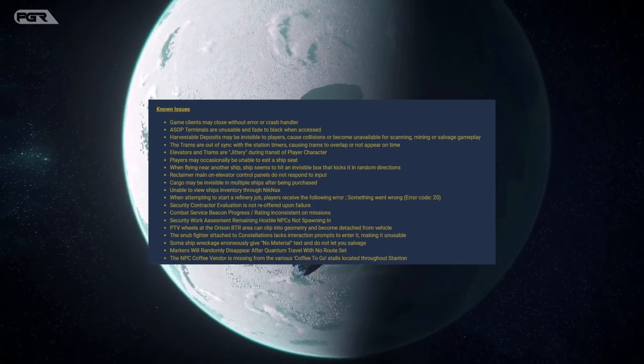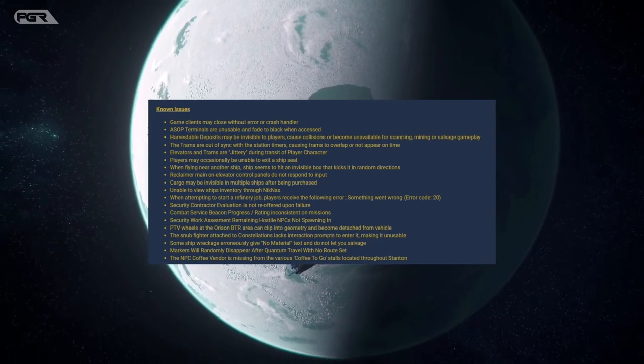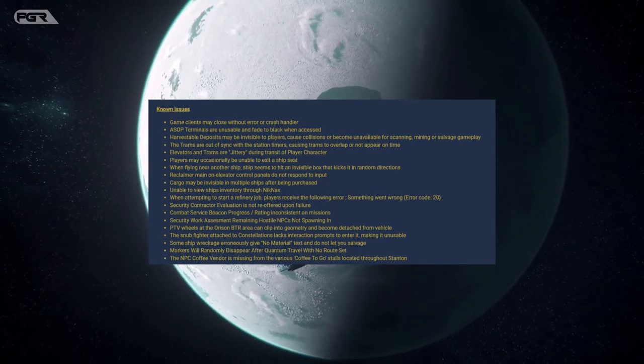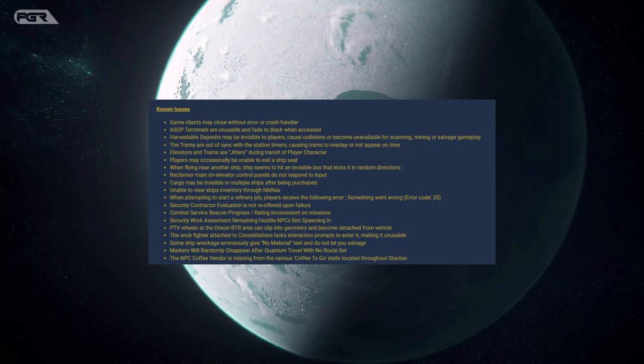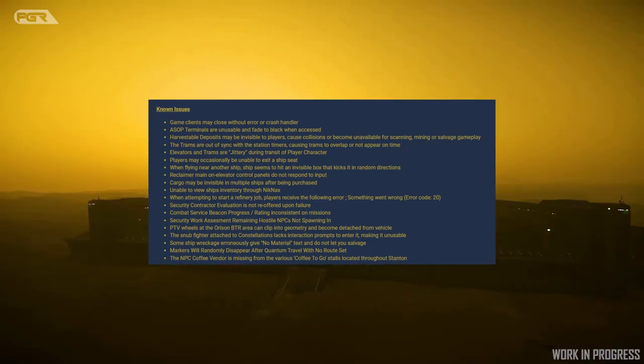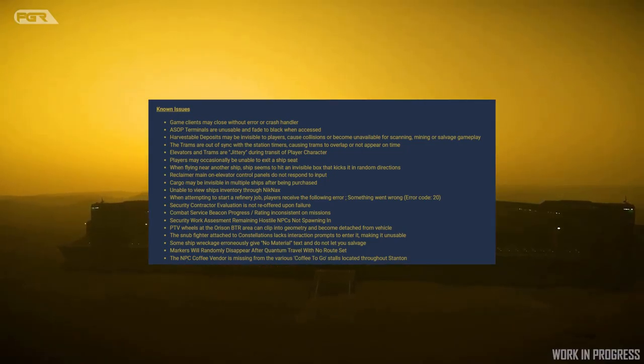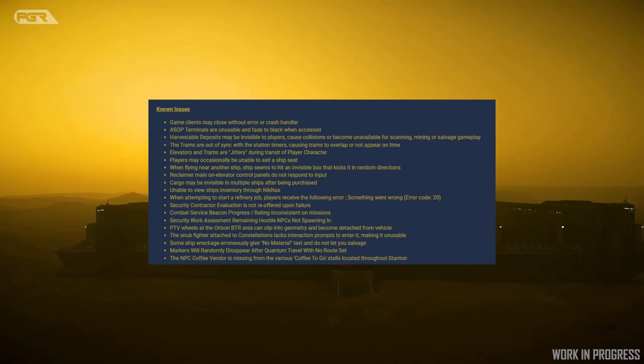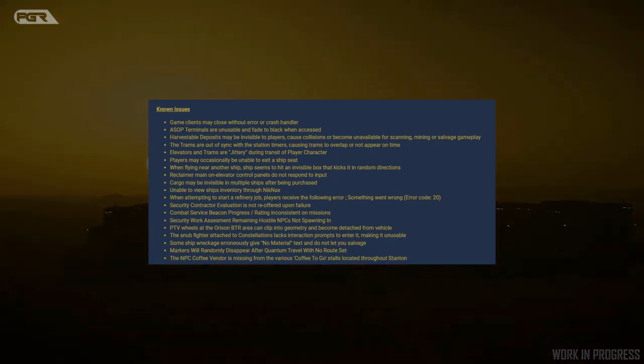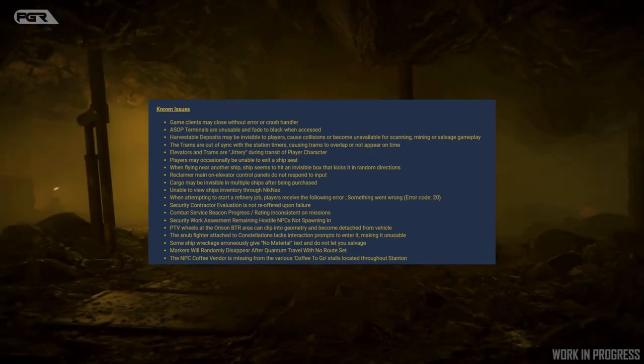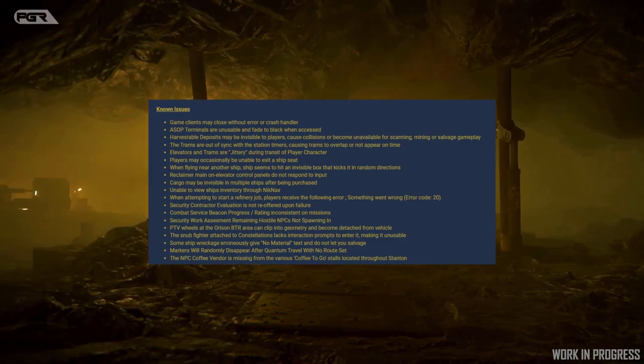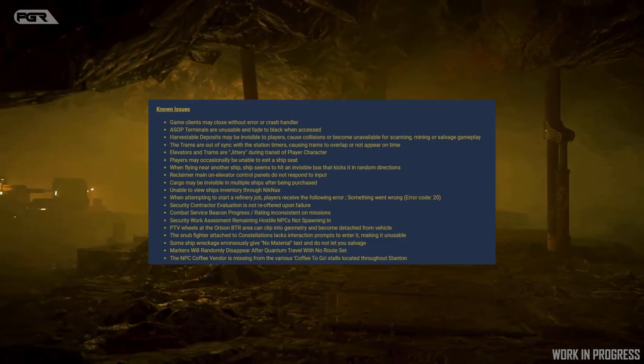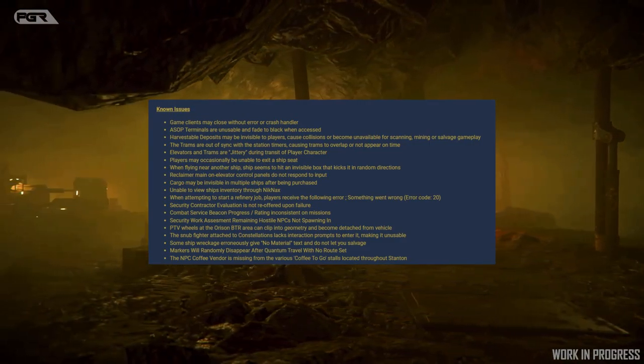Elevators and trams are jittery during transit of player character. I've noticed that myself as well. It also says here players are unable to occasionally exit their seats. They said that they fixed that, so I guess maybe they accidentally left that in there from a previous build. When flying near another ship, ship seems to hit an invisible box that kicks it in random directions.